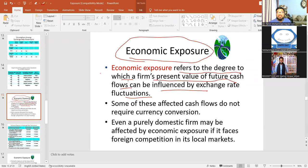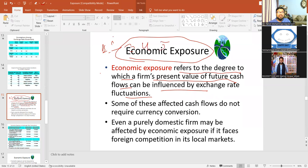Economic exposure refers to the degree to which a firm's present value of future cash flows can be influenced. Future cash flows — foreign.